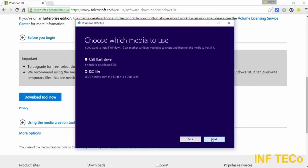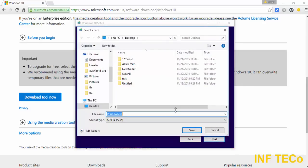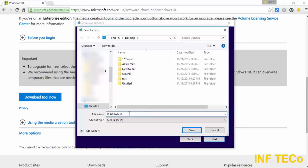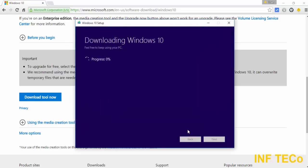Then I need to choose where to save the ISO file. I will choose the desktop, but first I will change the name. And click Save. Now you see it's start downloading. It will take a little bit of time, so I will stop the video and come back when it's done.